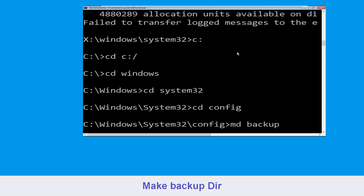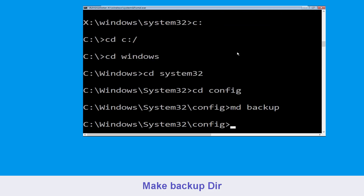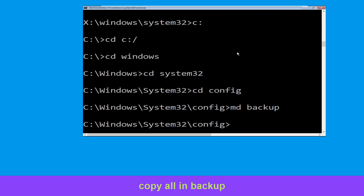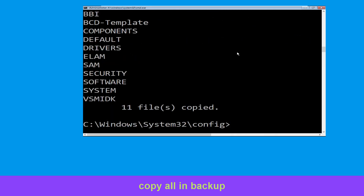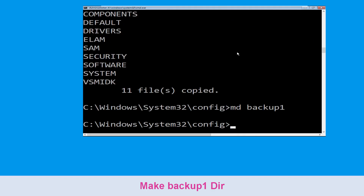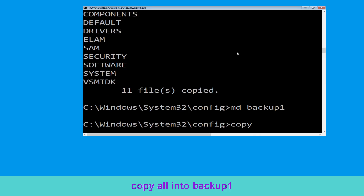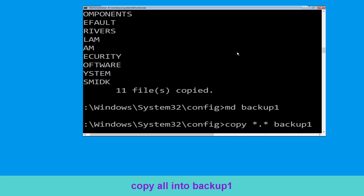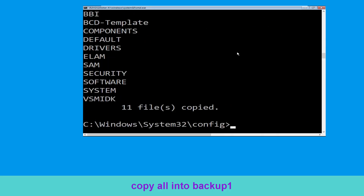Type MD backup and simply hit Enter. Now type copy *.* backup and hit Enter to execute the command. Now type MD backup1 and hit Enter. Now carefully type copy *.* backup1 and hit Enter to execute the command.